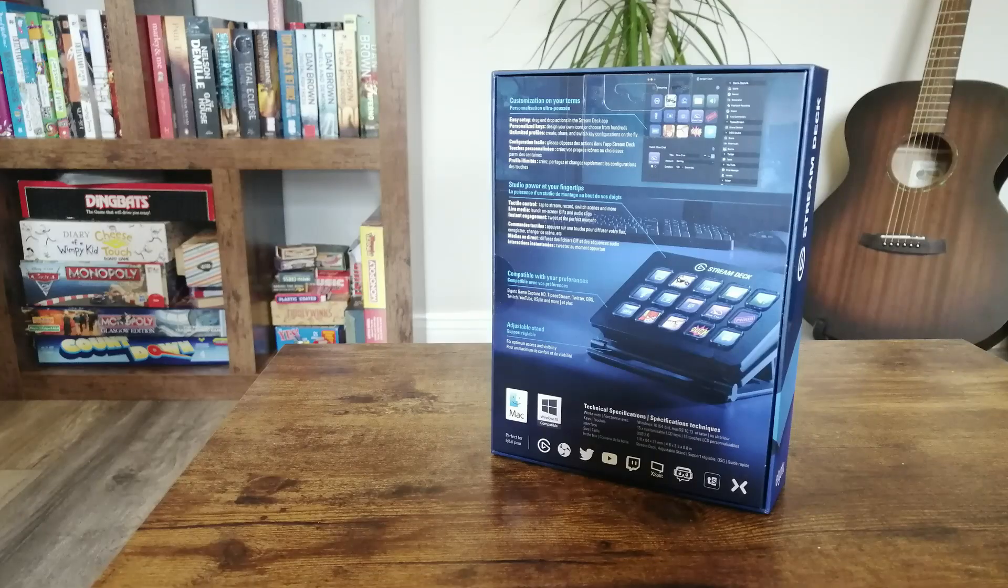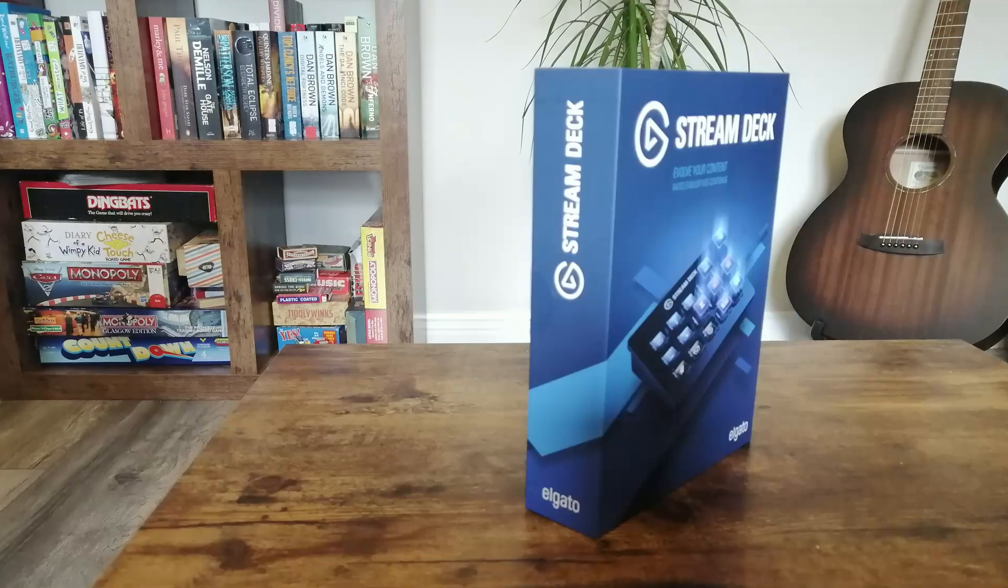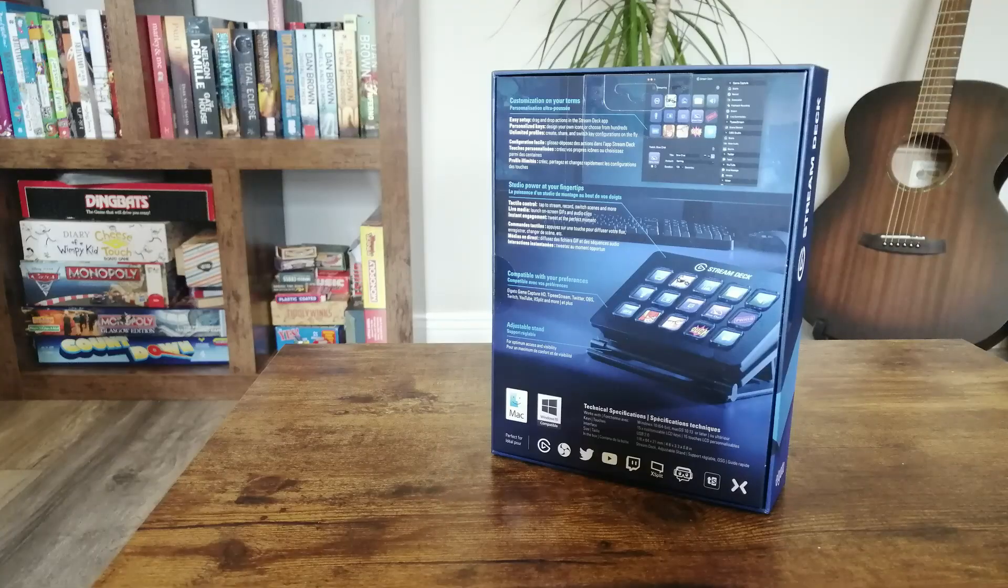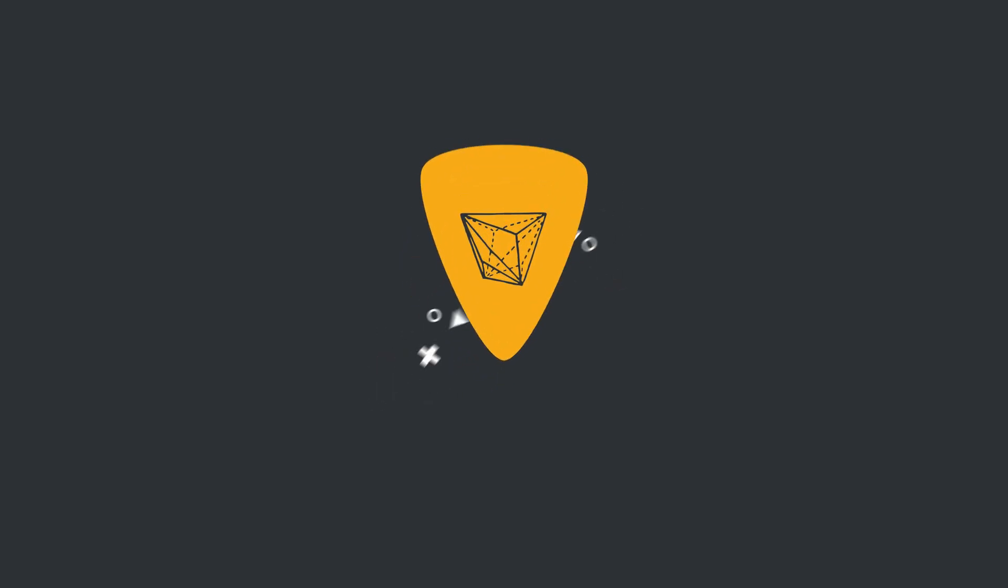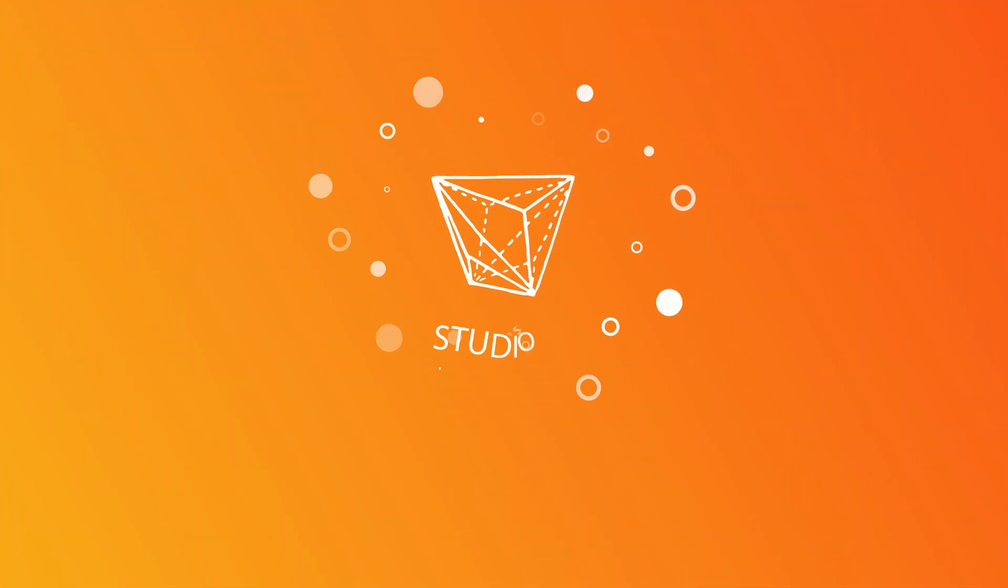So this is my review of the Elgato Stream Deck, why I bought it, what I'm going to use it for, and I'll throw in a quick tutorial as well.